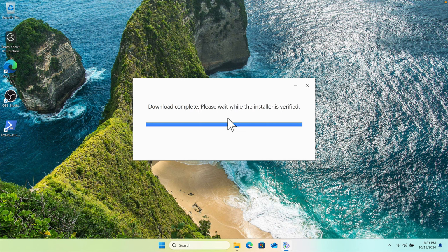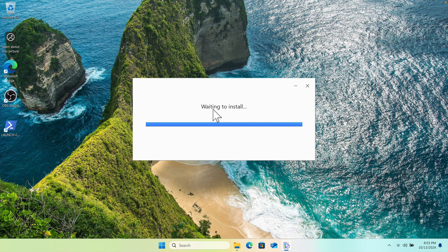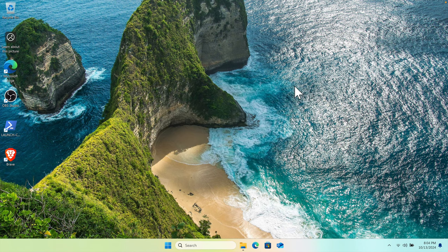We don't need to do anything and it will be very fast. And then all the download is complete. You see that waiting to install. Once the installation is successful, then it will open Brave browser like this way.